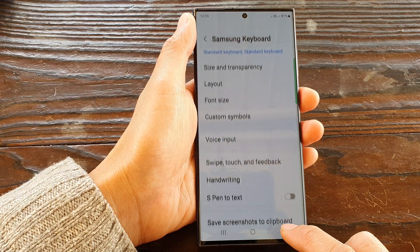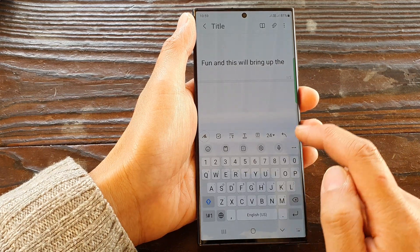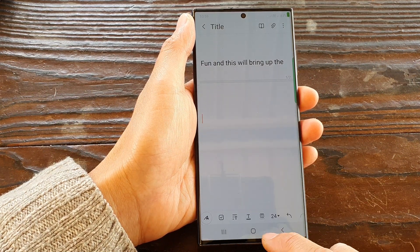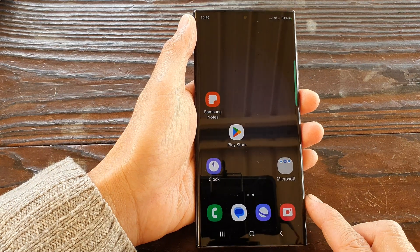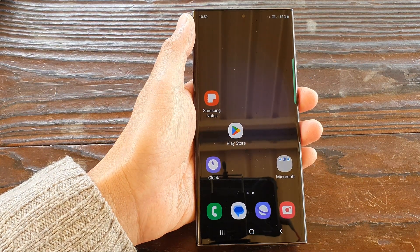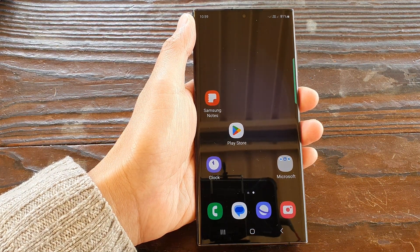And this is the Samsung voice input. And that's it — thank you for watching this video. Please subscribe to my channel for more videos.